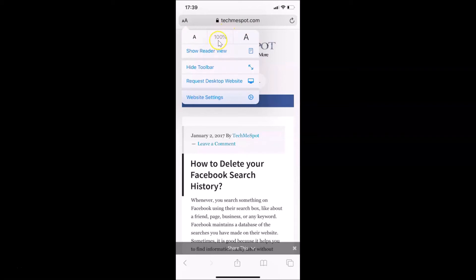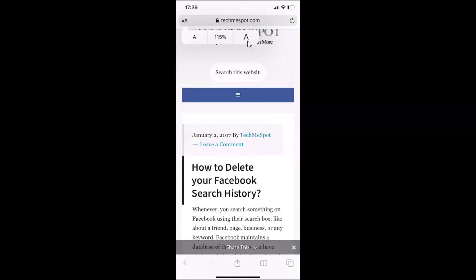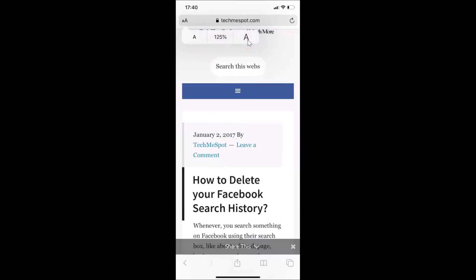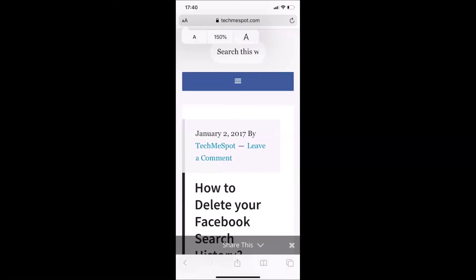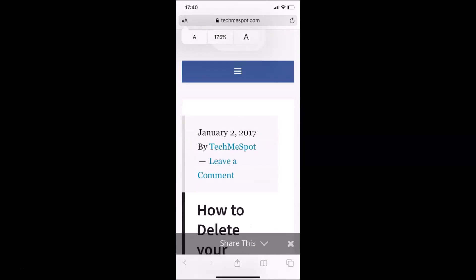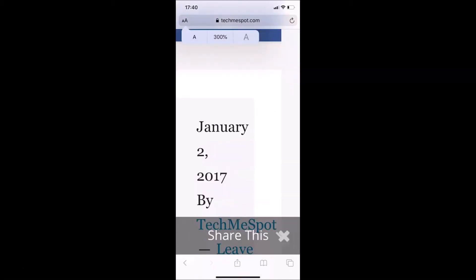In order to increase the font size, tap on the big A. If I tap on it, you can see it's now at 115%. If I want to increase more, I can tap on it again — you can see it's increasing. It can go up to a maximum of 300%.